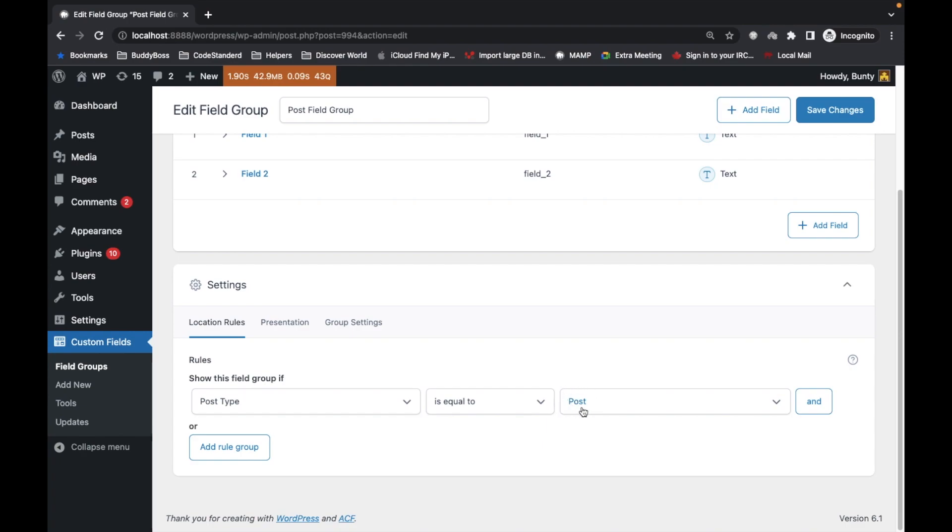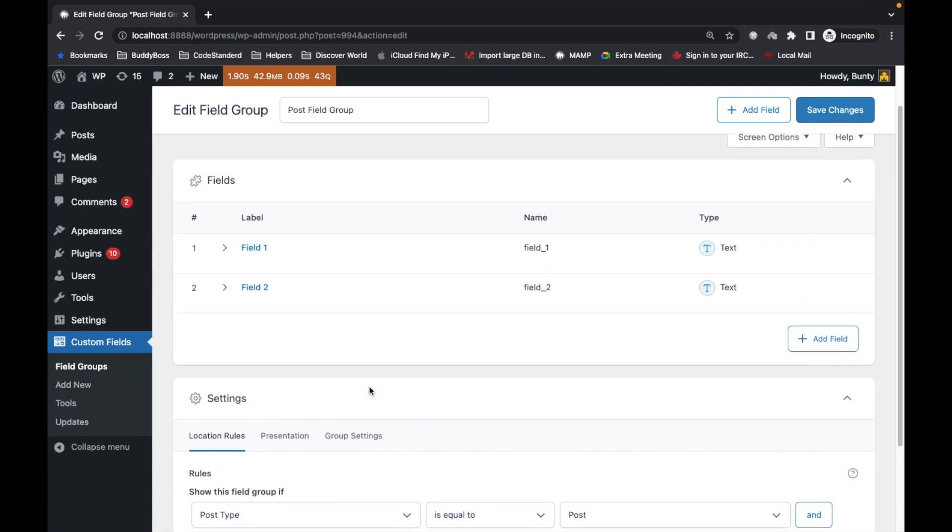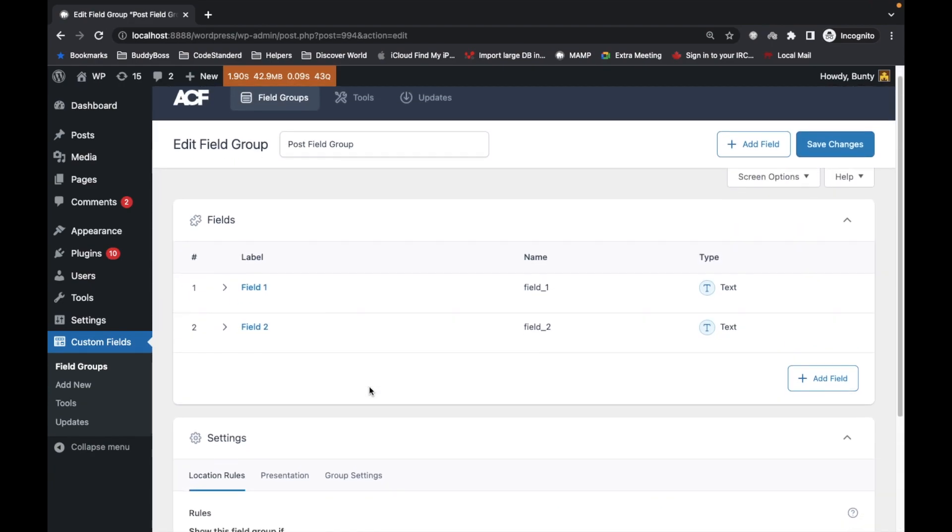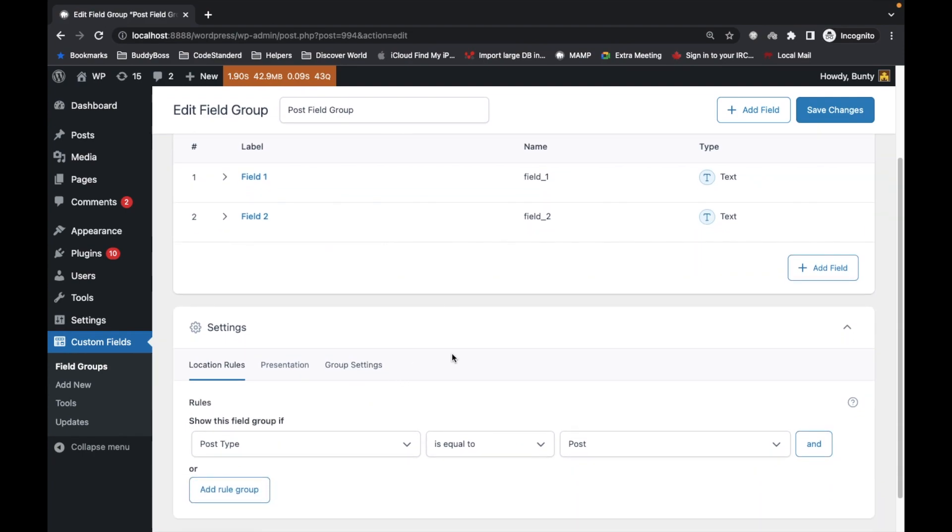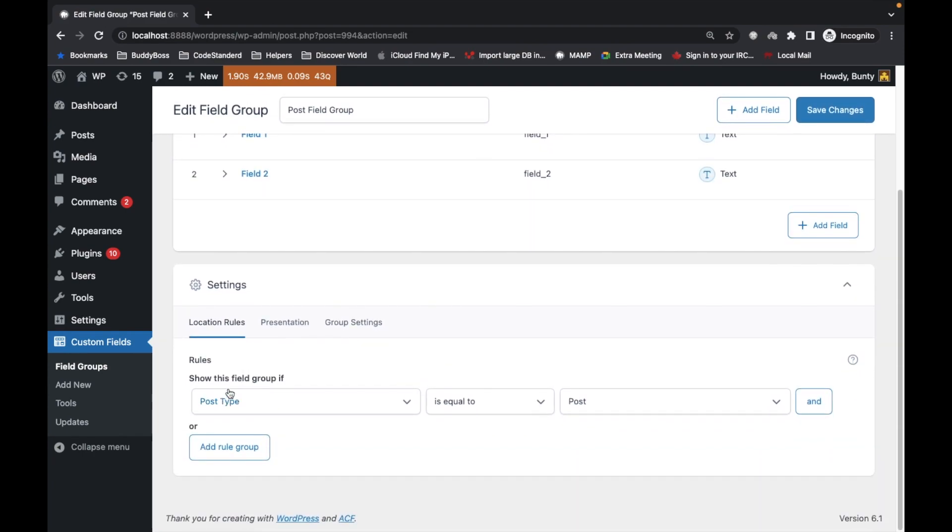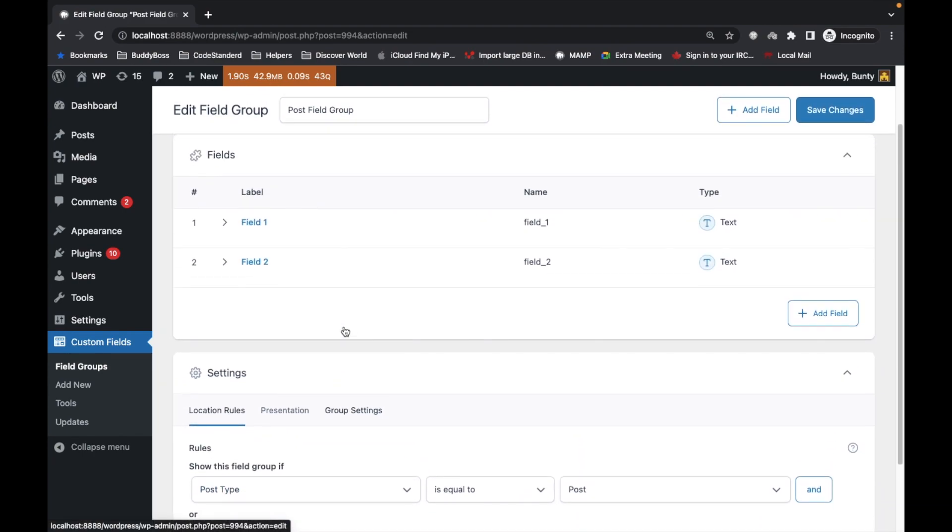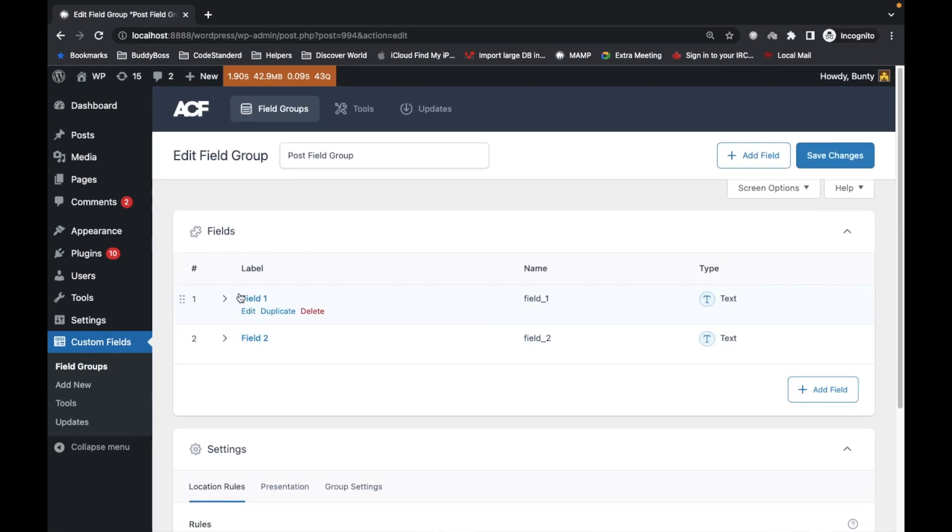Whatever post type you select here, the front form will be created for that particular post type only. Make sure you add only one post type here.